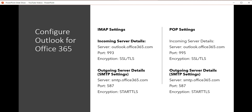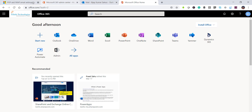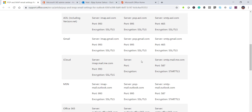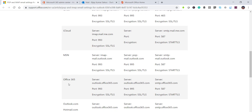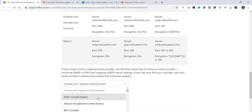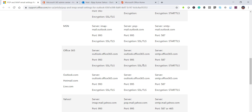If you want to set up manually, you need to know the server details. For IMAP settings, these are the incoming server details and port number — the encryption is SSL or TLS. The outgoing server is smtp.office365.com with its port number. For POP settings, you have your incoming and outgoing mail server details. Microsoft provides a URL with all server details for various providers including Gmail, iCloud, MSN, Office365, Outlook.com, Hotmail.com, Live.com, and Yahoo.com.